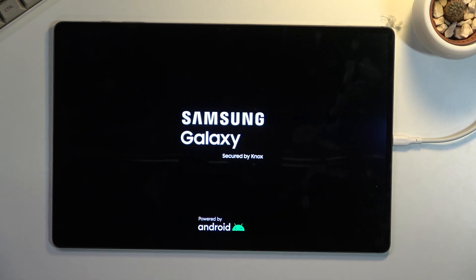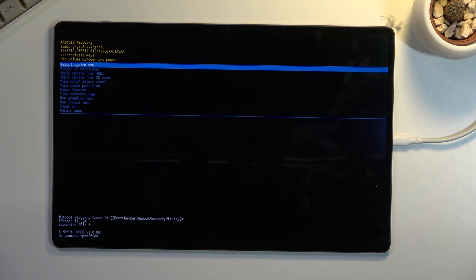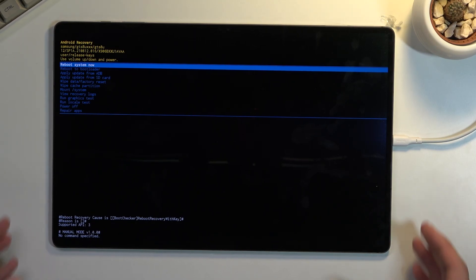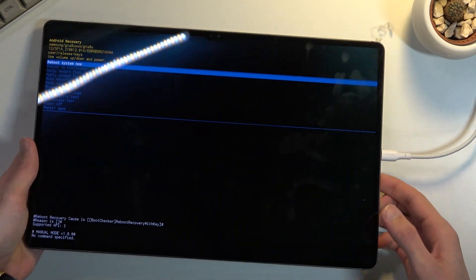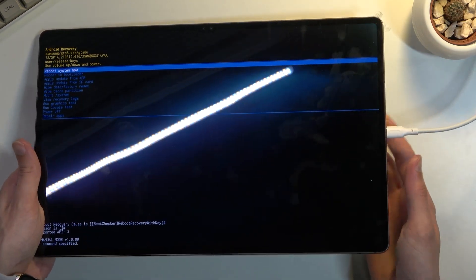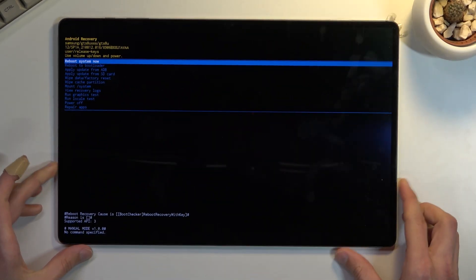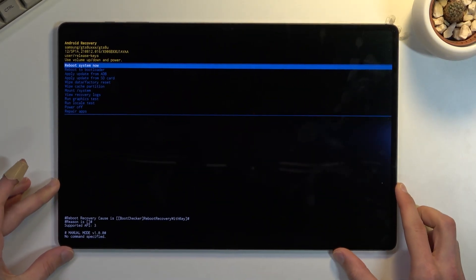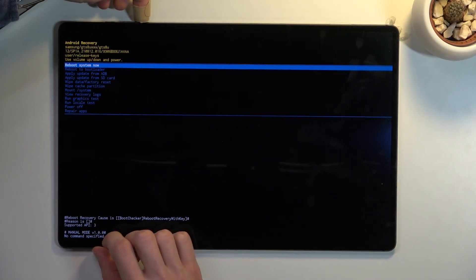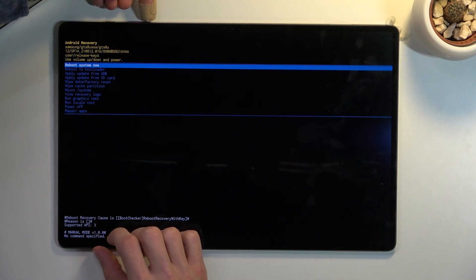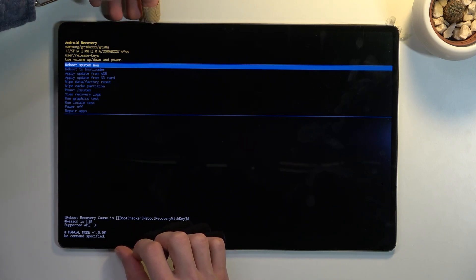In this mode, we will need to use the volume keys to navigate to the options. Additionally, you can unplug the cable—it's not needed anymore. Using volume keys, we can navigate. Volume down will go down and up will go up, obviously. Power key will be used to confirm whatever is selected.